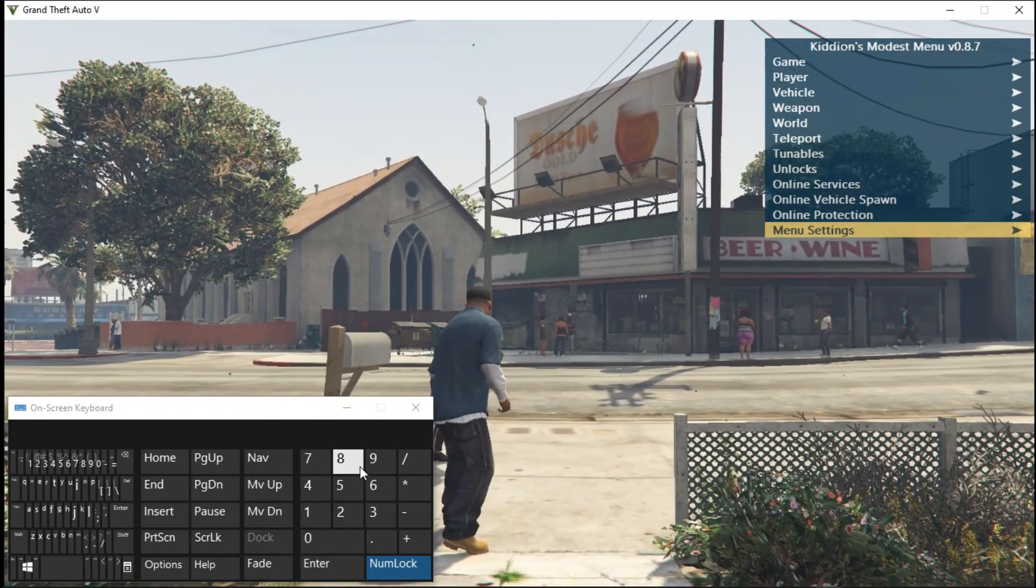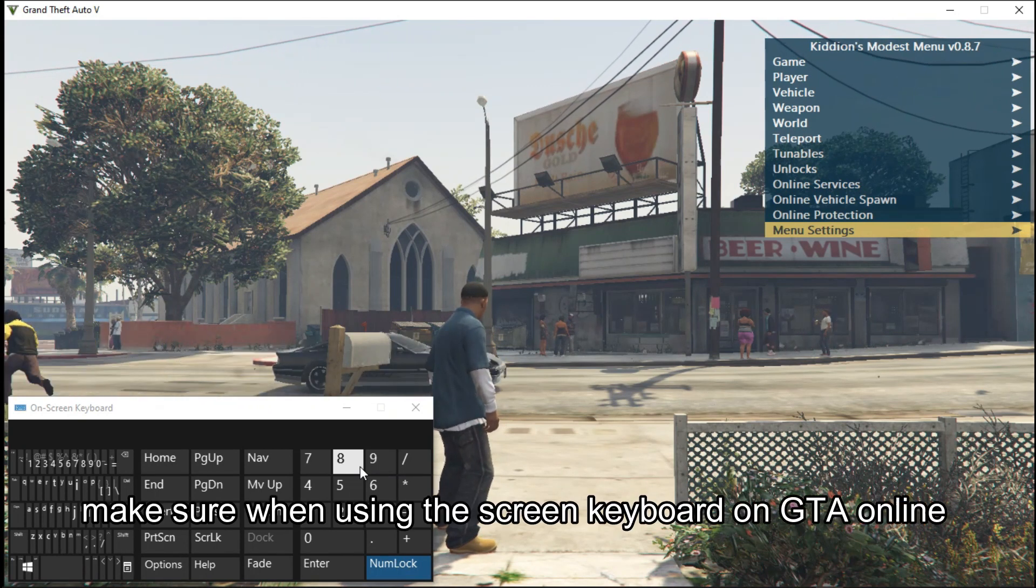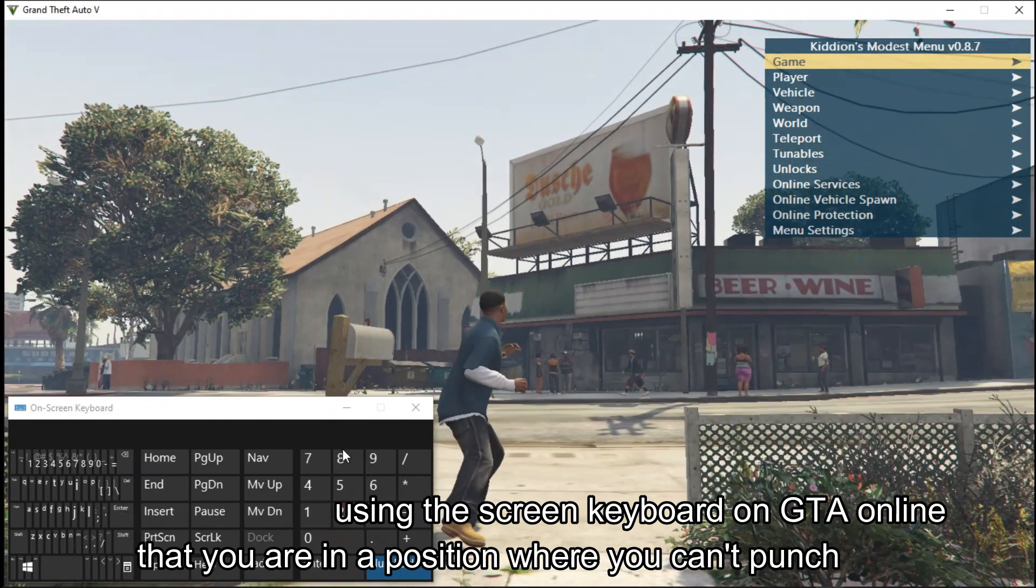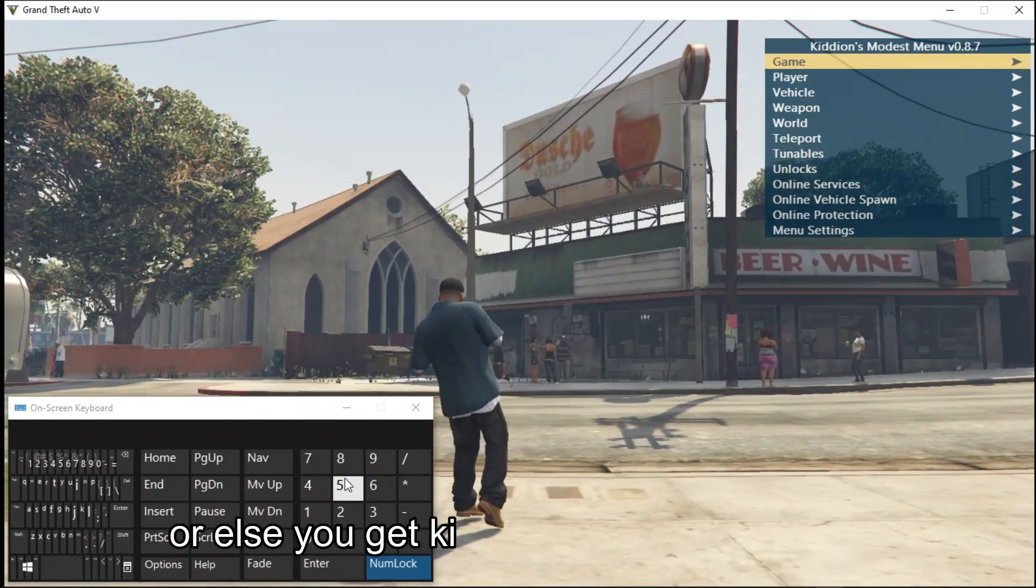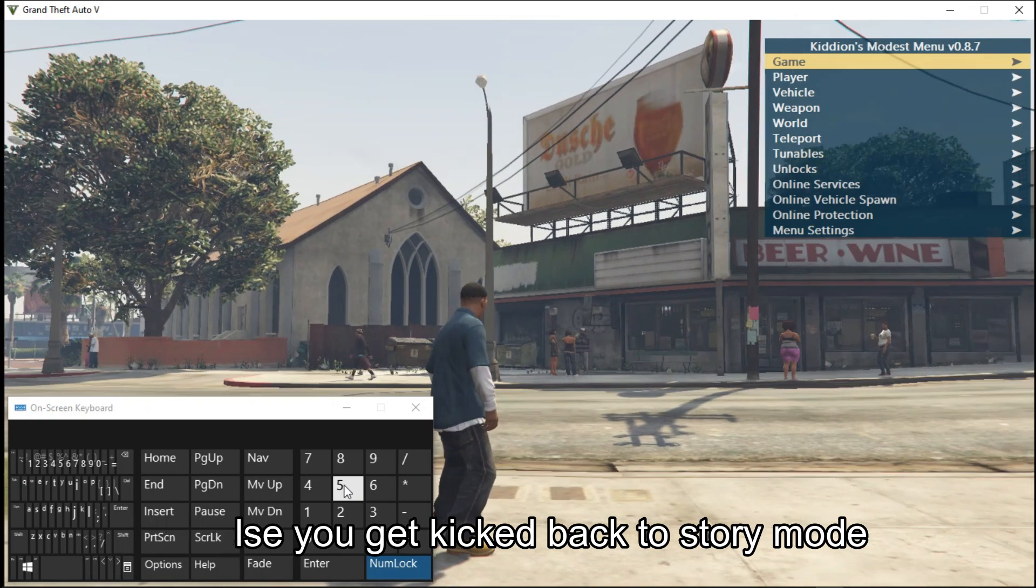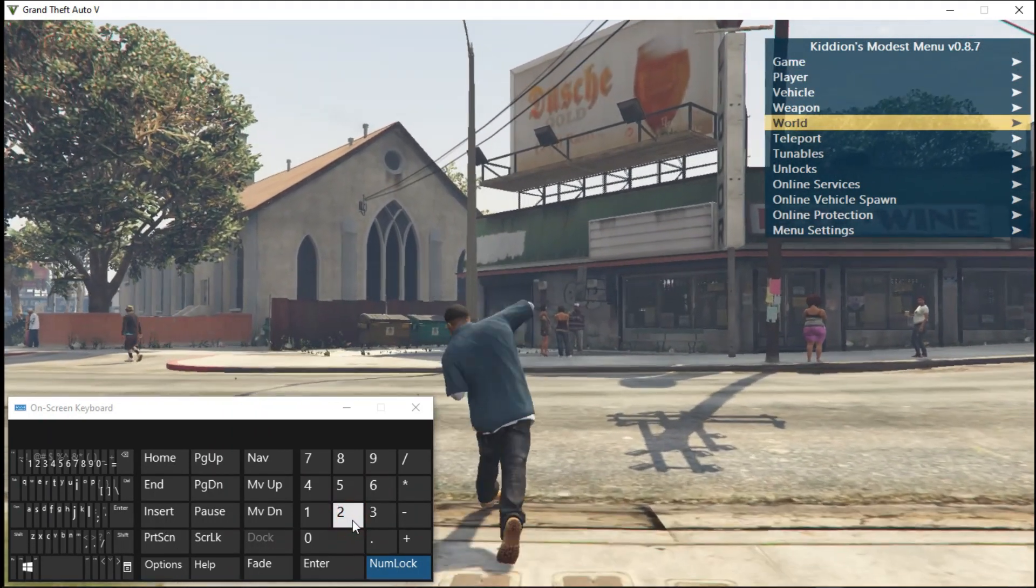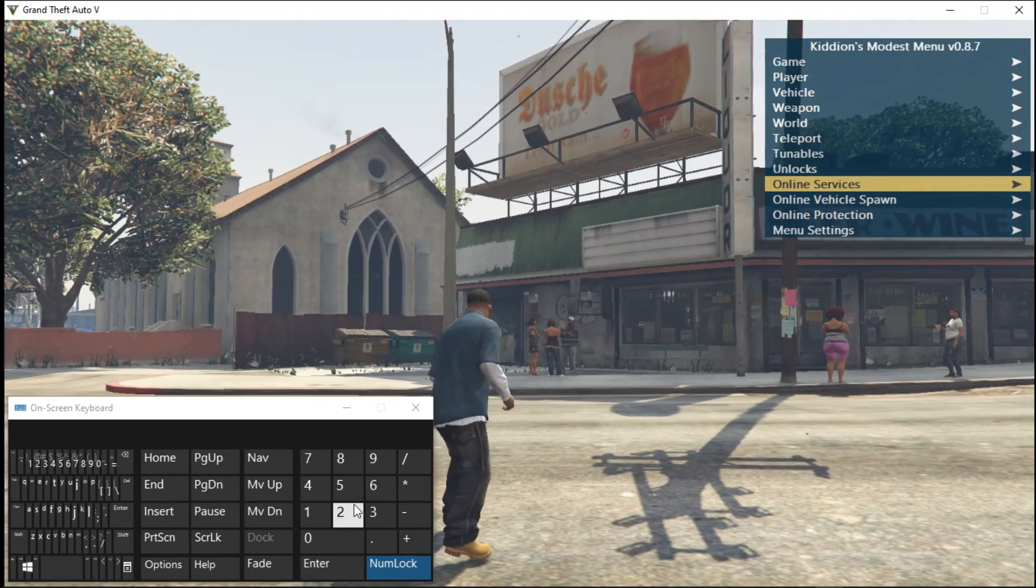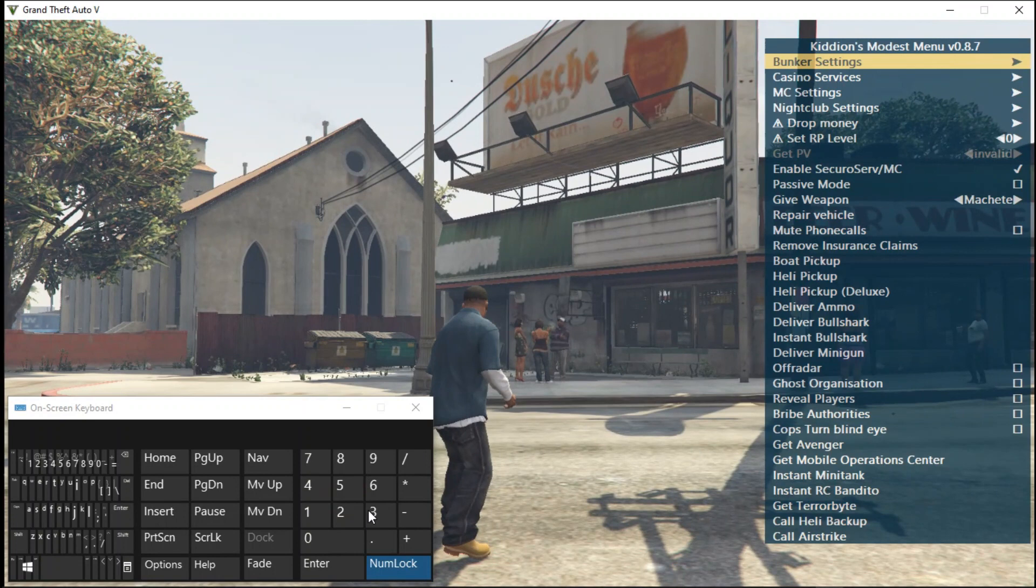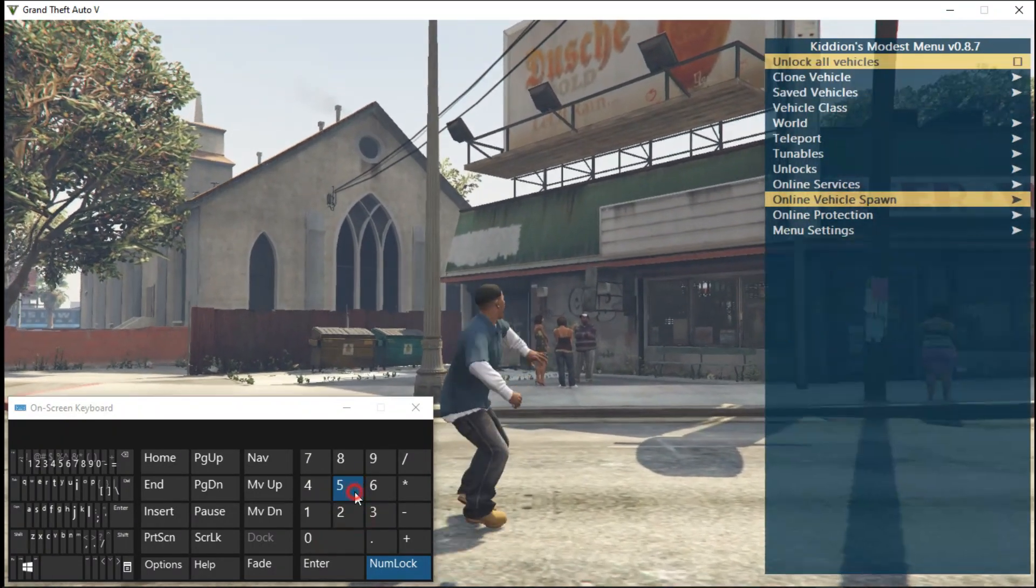Make sure when you're using this on-screen keyboard online, make sure you are in a vehicle or in a place that when you press the right keyboard or enter, you cannot be punching. Because the moment you're punching like this on GTA Online, they're going to kick you out straight. It will kick you out of the session and you'll go back to story mode.